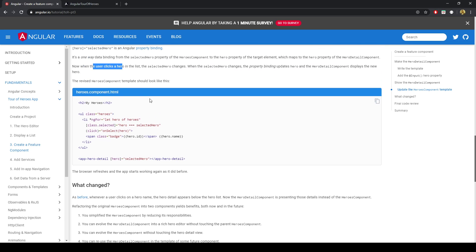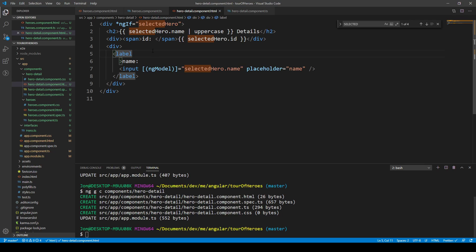So the revised Heroes component template should look like this, which I think it does.